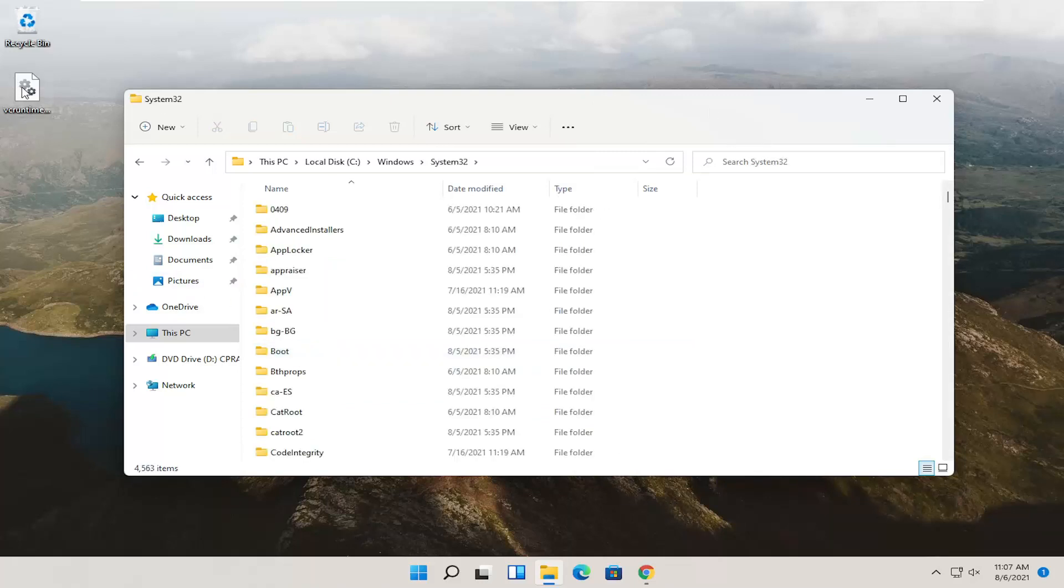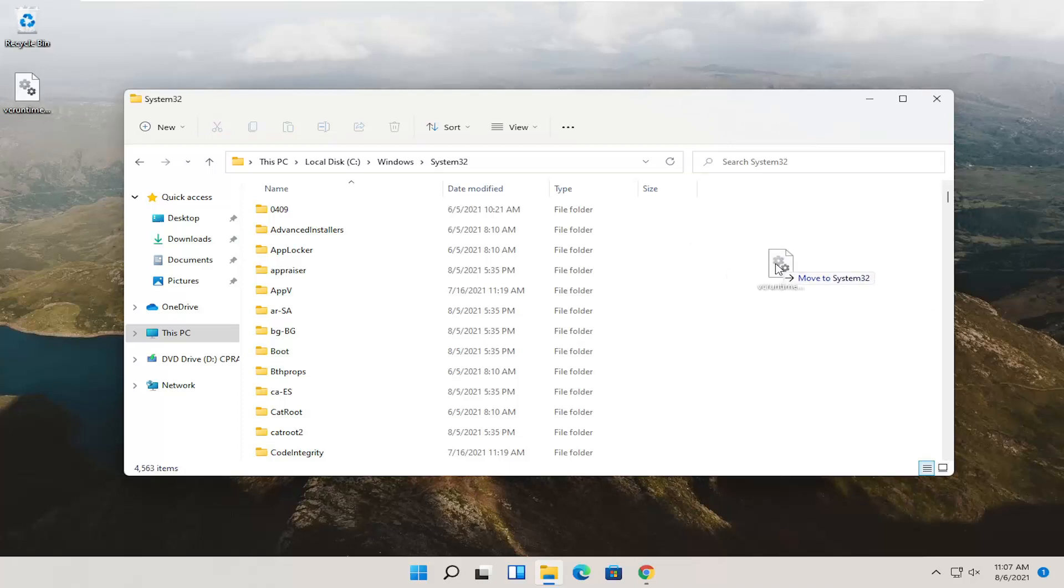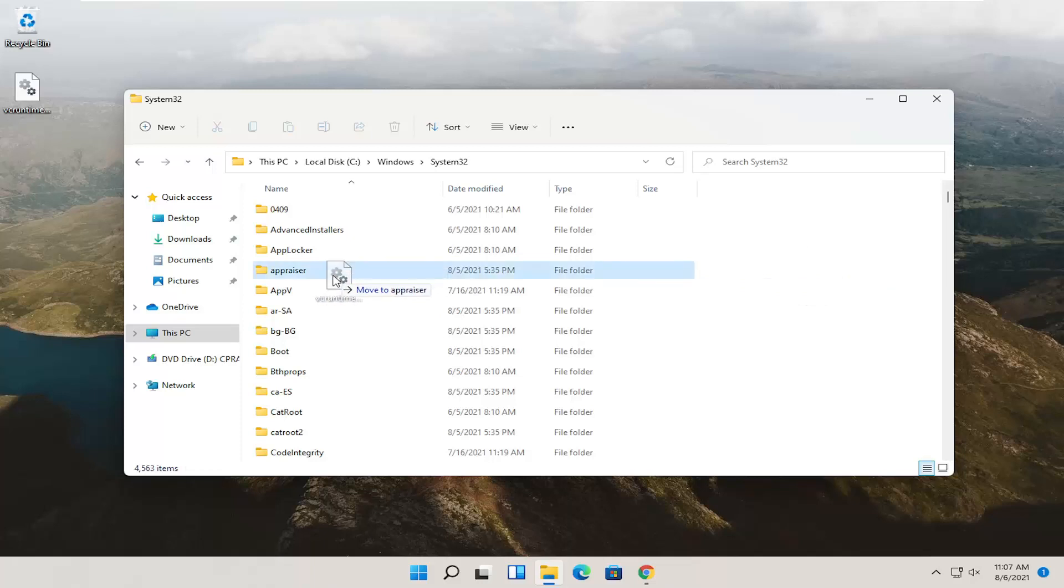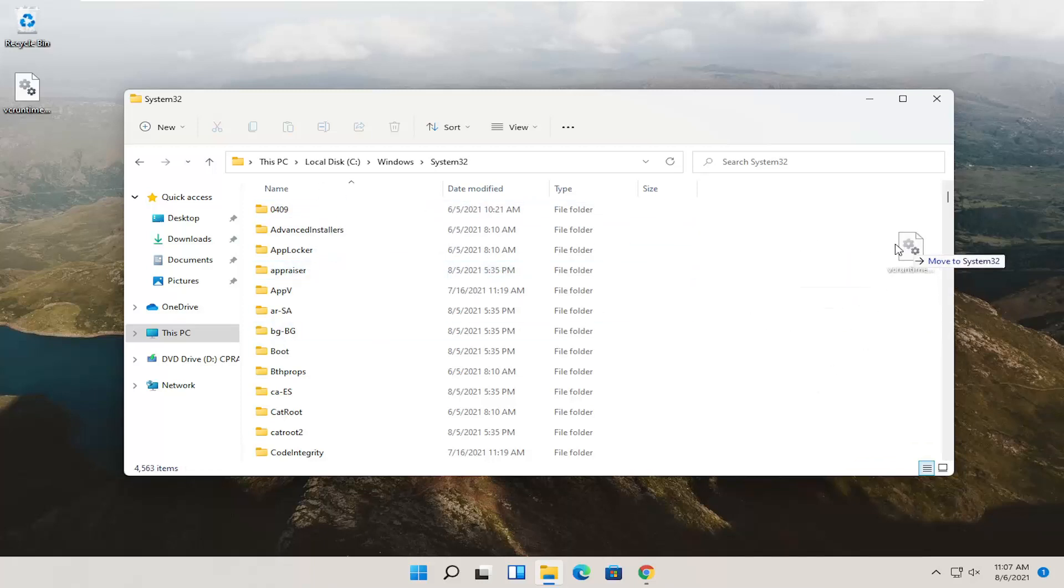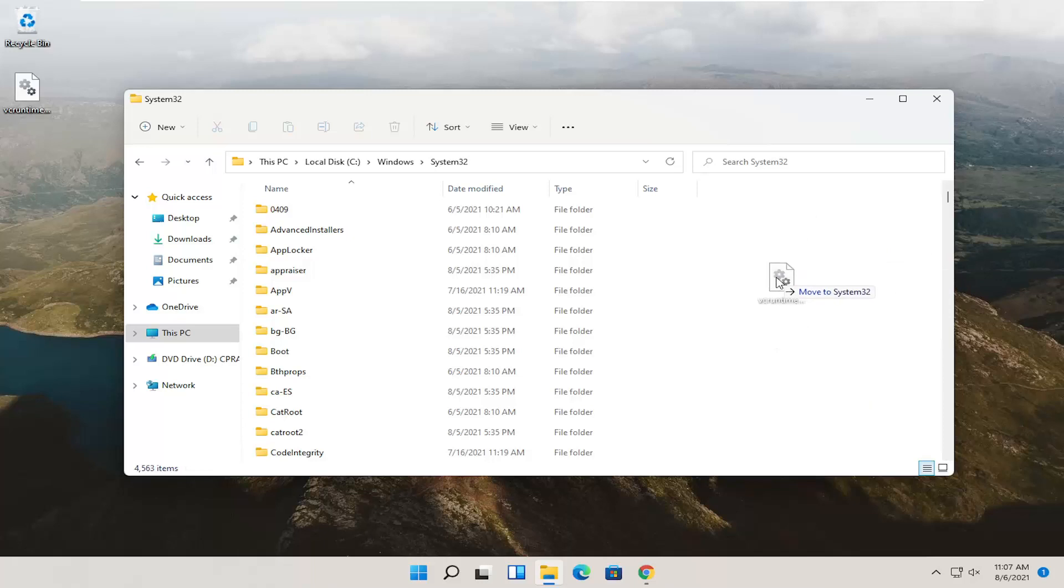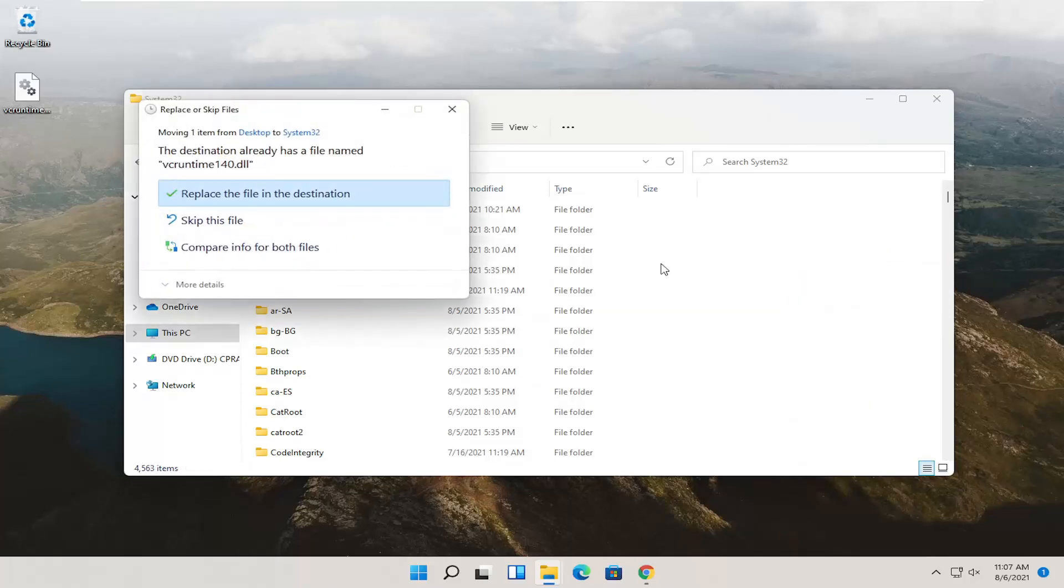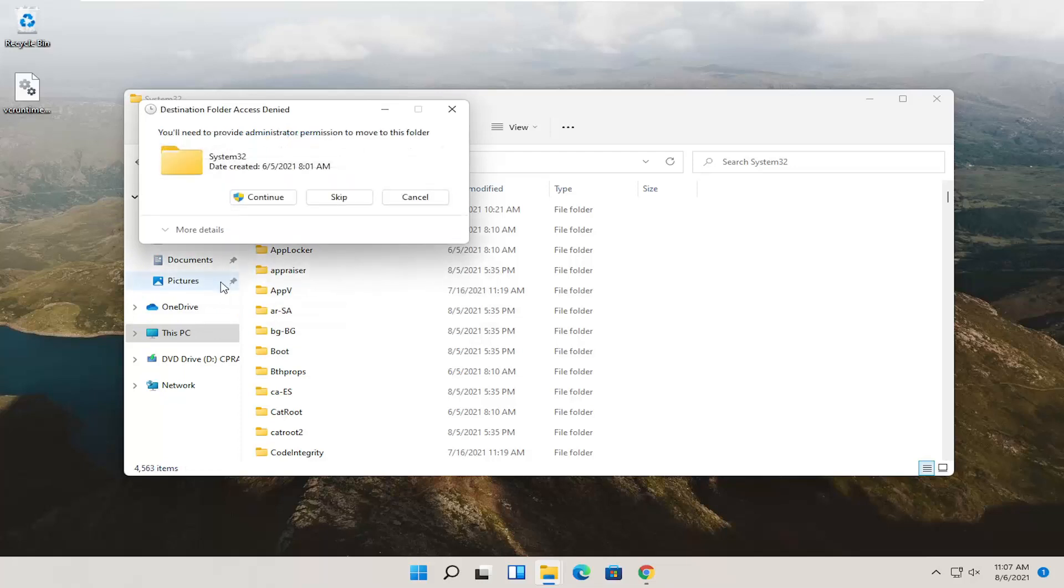You just want to drag and drop this dll file that we saved to our desktop over into this folder. And then when it says move to System32, don't drop into one of these random folders. Just drop it into the System32 over here on the right, just like in a blank area basically. And it says that the destination already has a file named VCRuntime140. It may not in your case. Either way, just go ahead and replace the file in the destination.